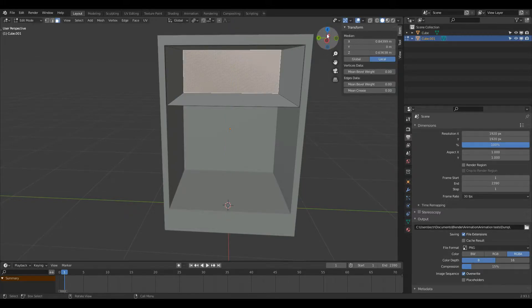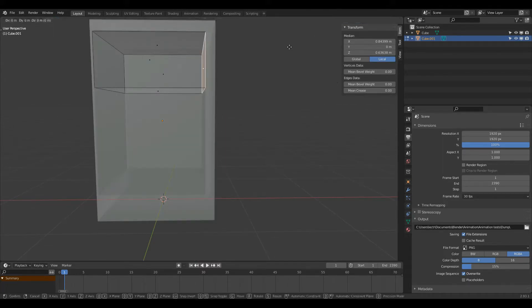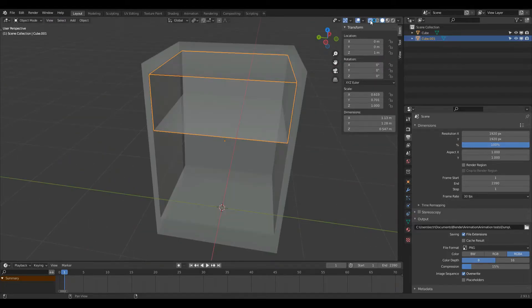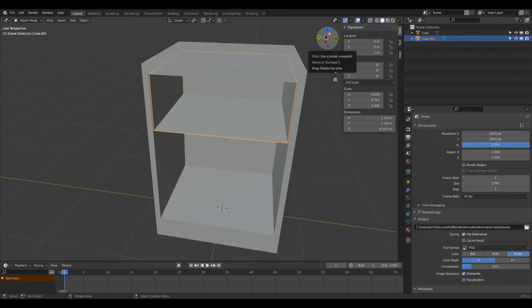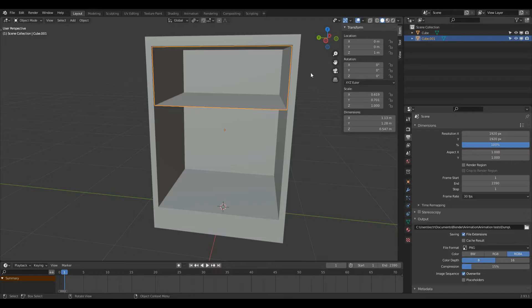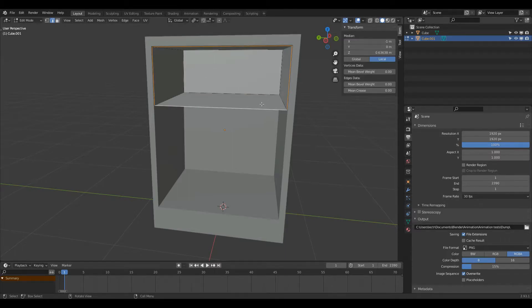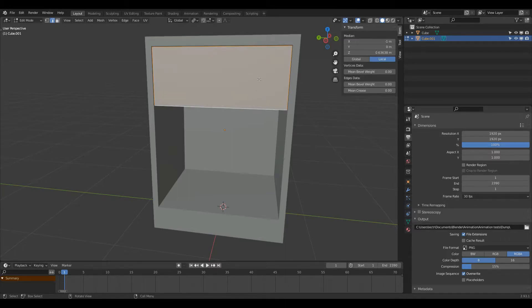Then I'm going to left-click this back face, turn on x-ray mode, and press G and then X to pull that out a tiny bit. I'm going to turn x-ray mode off, and now I'm going to fill in this front face. I'll press Tab into edit mode, 2 to enter edge select mode, then Alt left-click on this edge here — that should select the loop. Then I'll press F on the keyboard and now it's filled in.